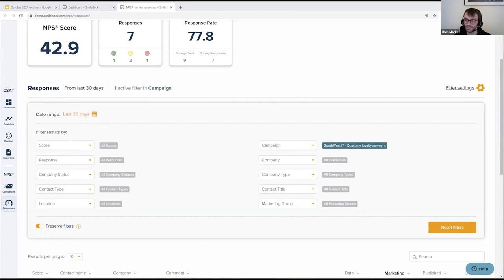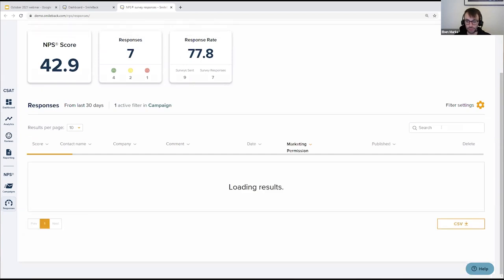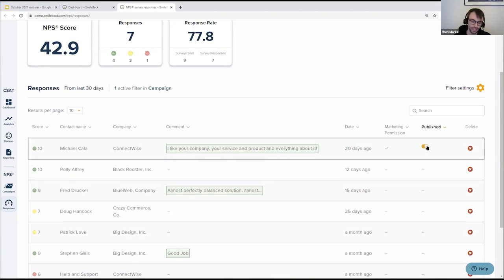Tom asks: if results automatically go to your website, are you able to remove them easily? The results only go to the website when you choose to click the publish toggle on each individual response. The reason we do that is exactly what you're wondering — what if someone clicked 10 but wrote a comment you don't really want to share publicly? Maybe it's not quite appropriate, or contains information about their company and their IT that shouldn't be out there. You can just use that toggle and choose not to publish certain comments. You're in control of what goes on the widget or not.